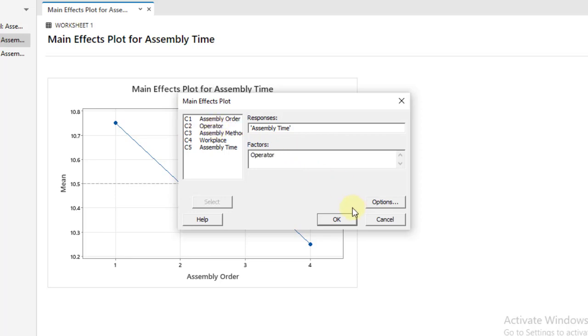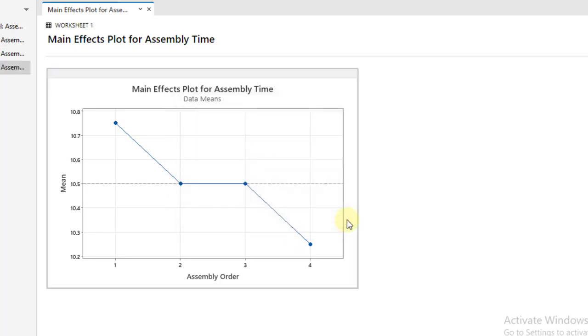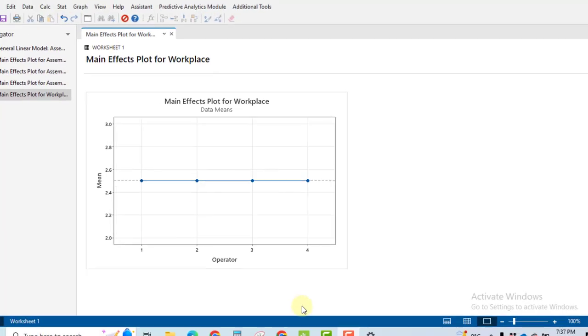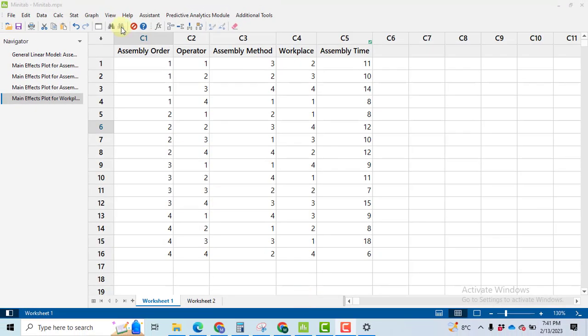Select the rest of the factors: operator. Which operator is giving us the least assembly time? We will prefer operator number 1.